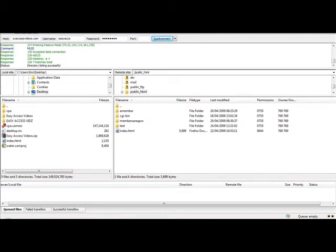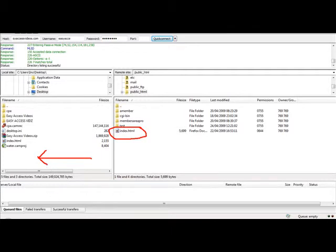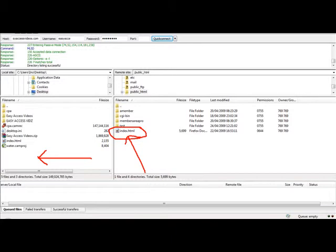The file we're going to focus on is the index file. On the left hand side, these are all the files on your computer or desktop. The index file contains your main website, your sales page, your homepage. I'm going to do a simple test.